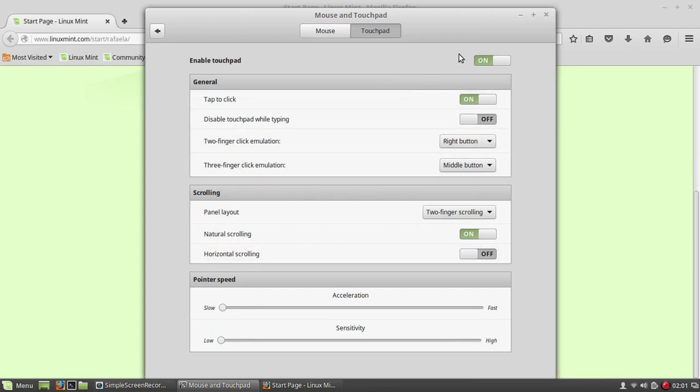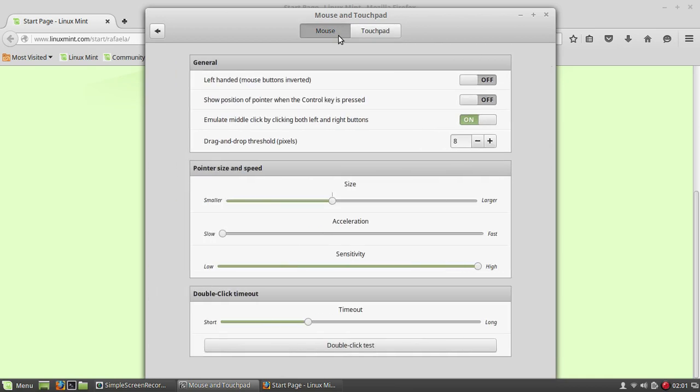And so this is the general switches for trackpad and mouse on your Linux Mint computer.